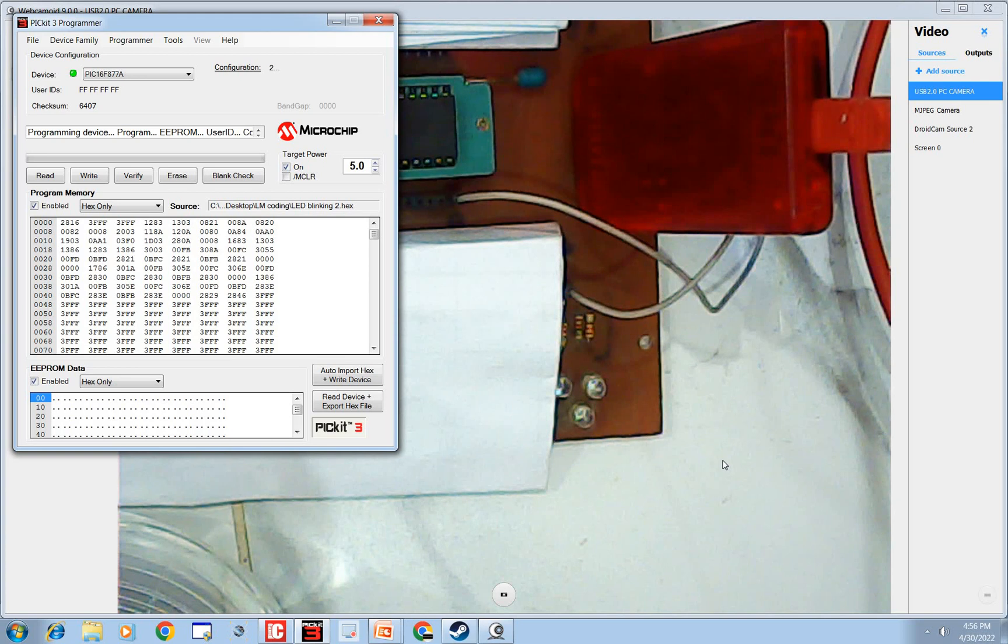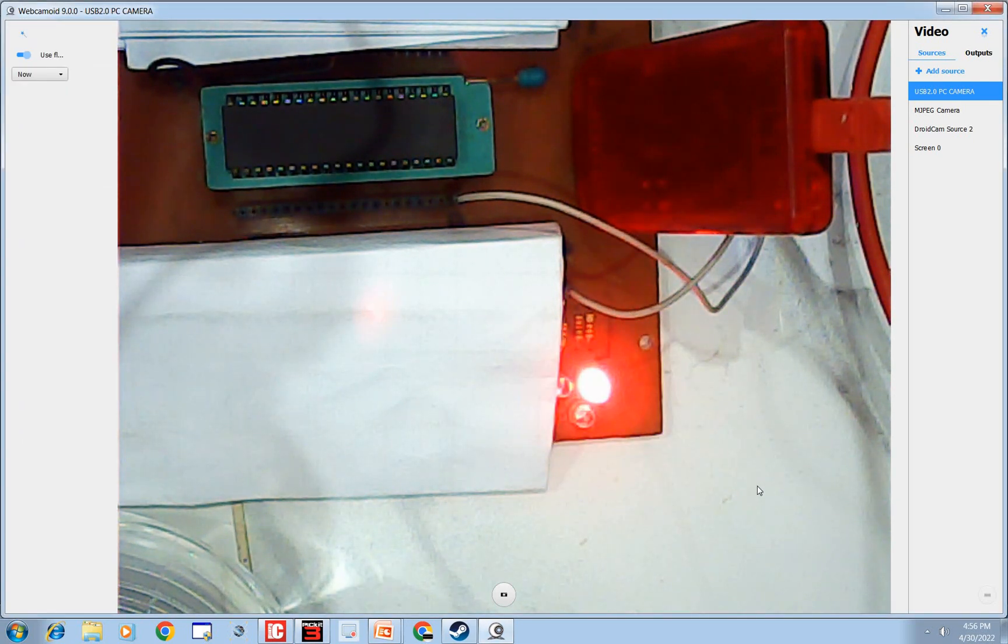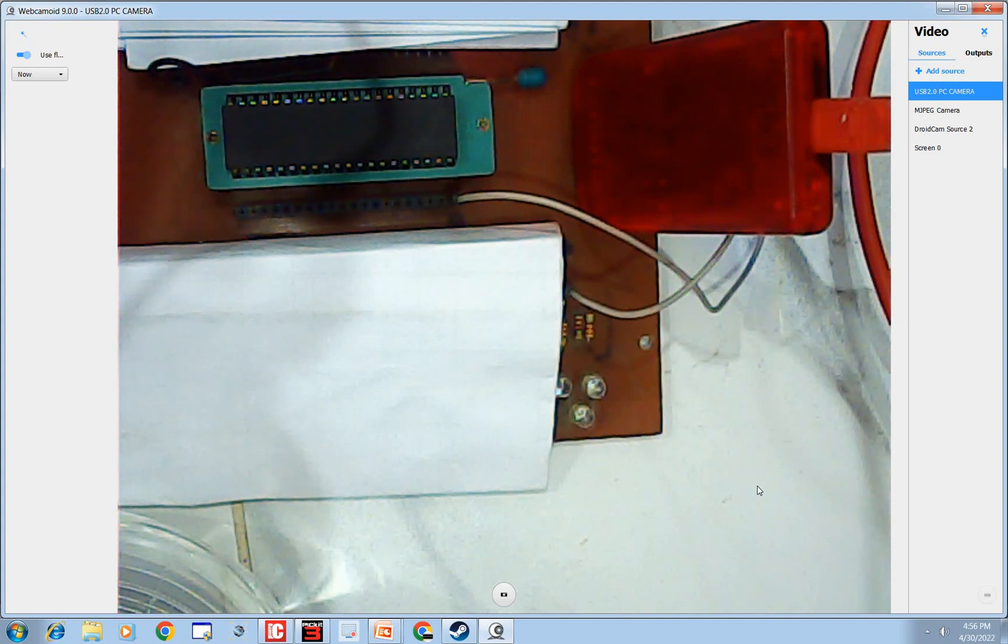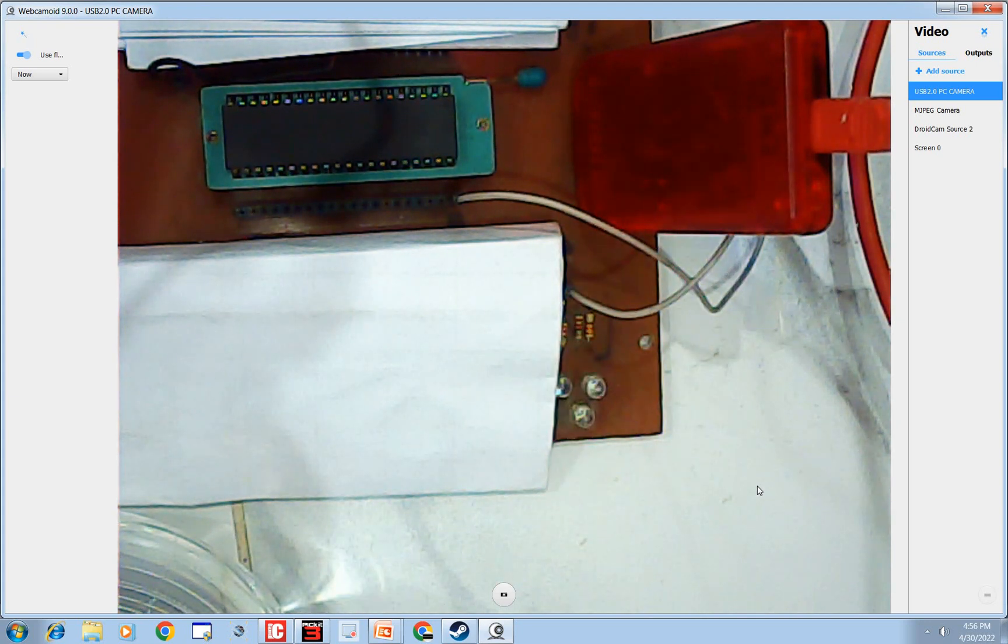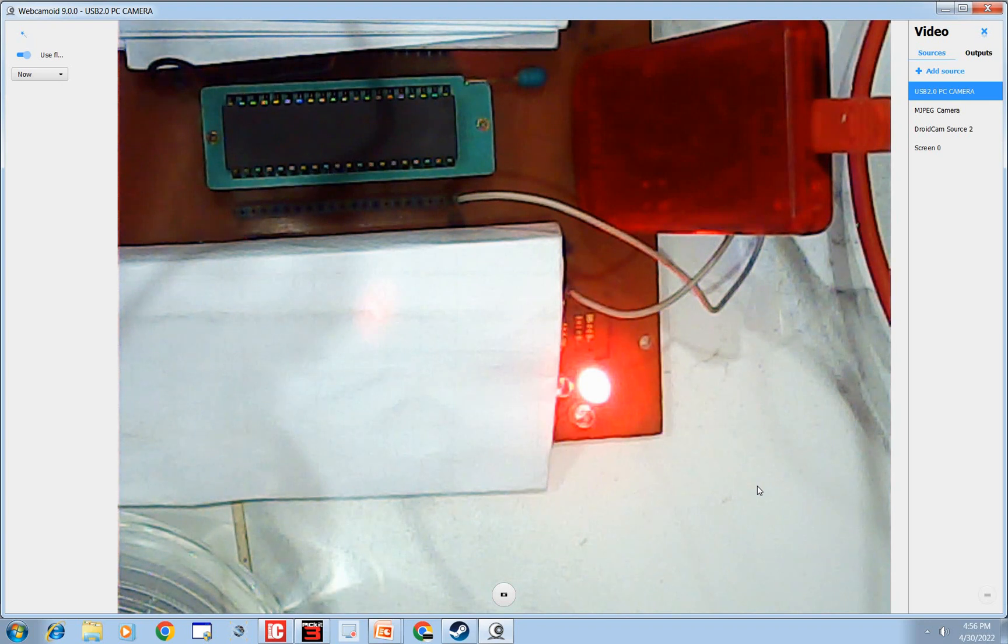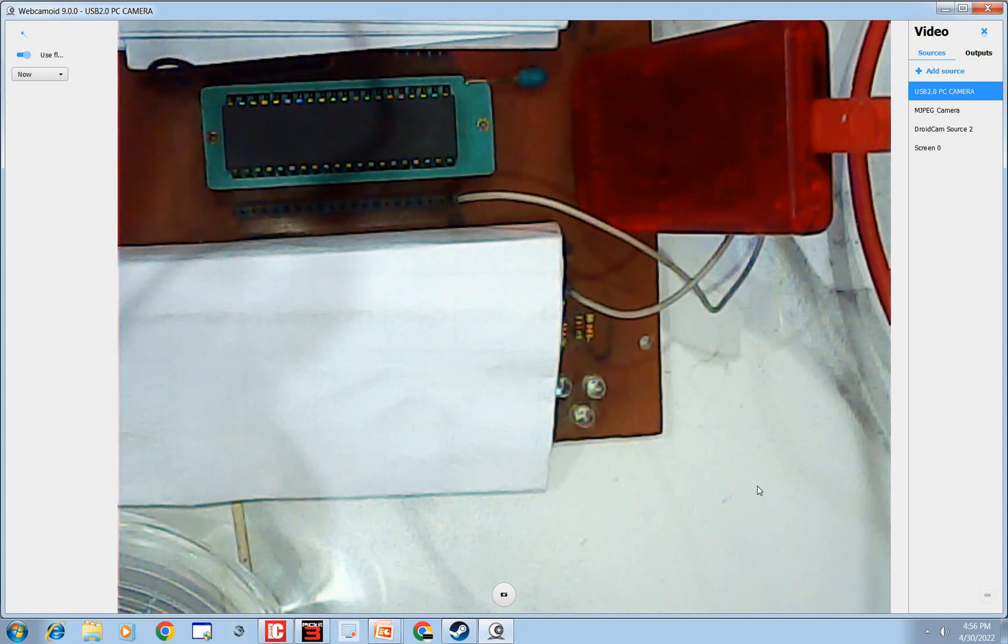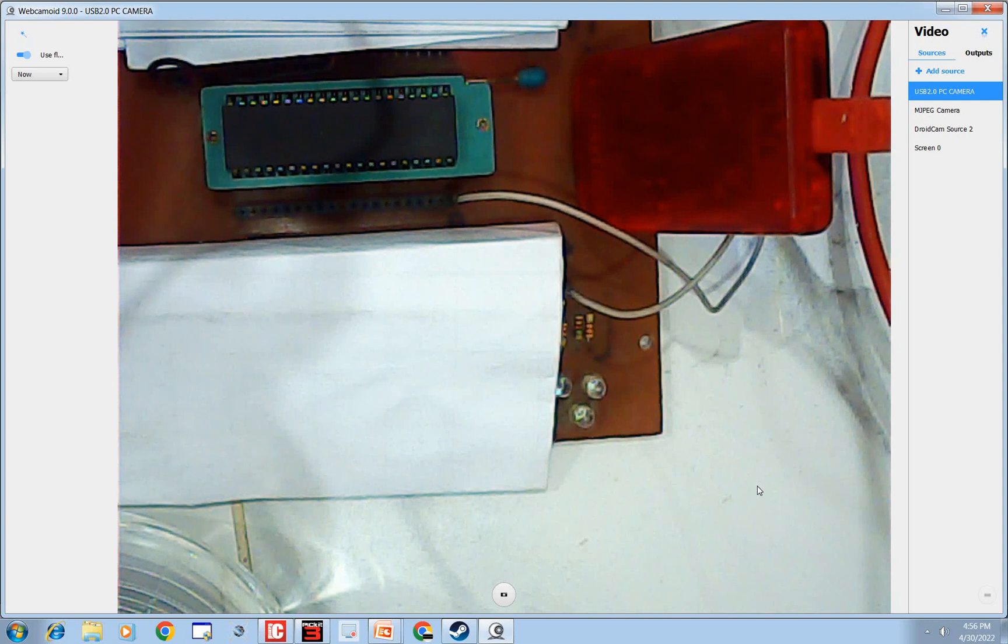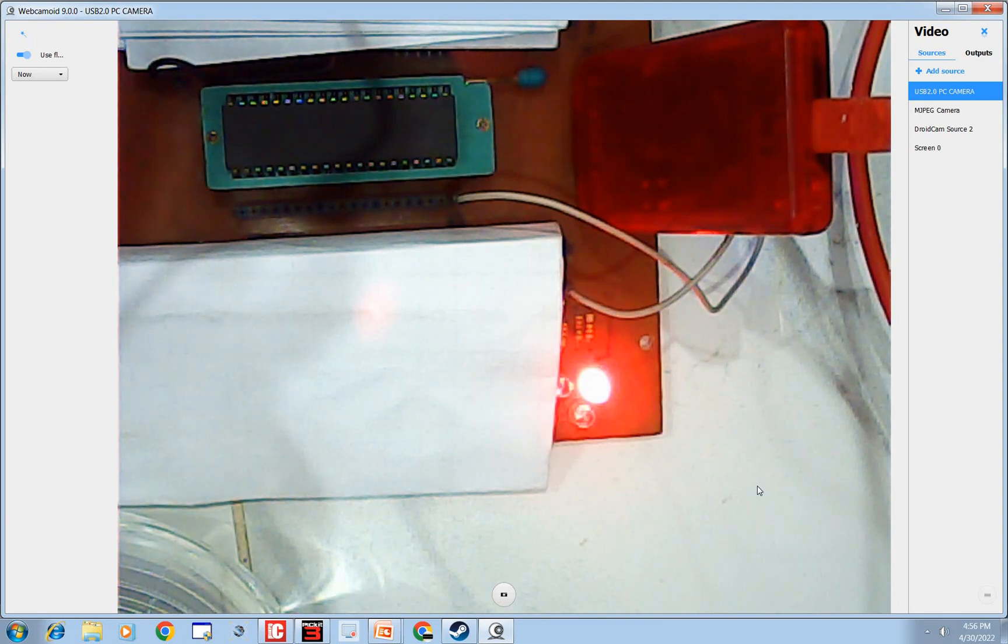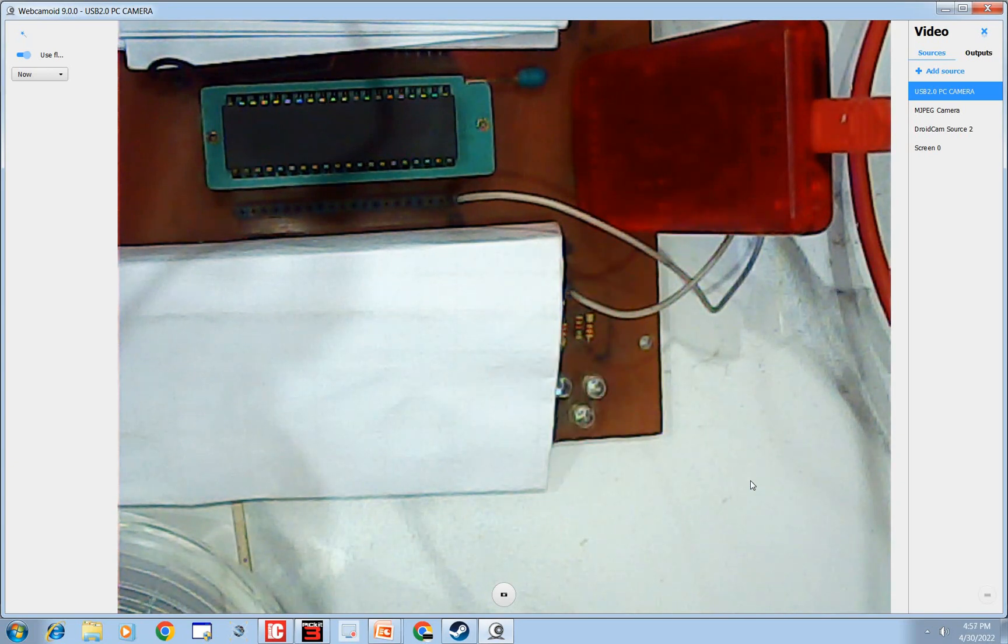So guys I hope you guys learned something from this video. It's a very simple and easy basic step to get into the PIC 16F877A microcontroller, but before you do this you should go watch my setting up the PIC 16F877A hardware video. I will share the link in the description. So thank you very much for your time and have a nice day.